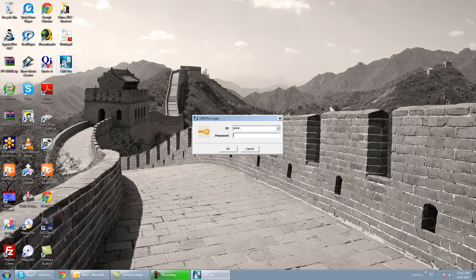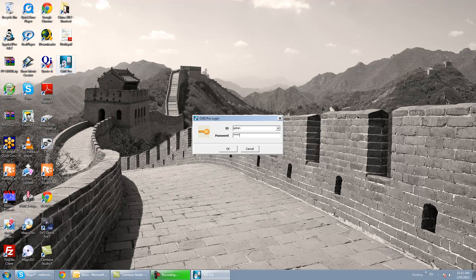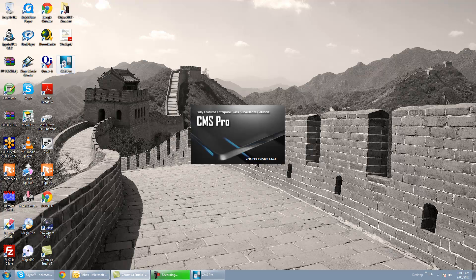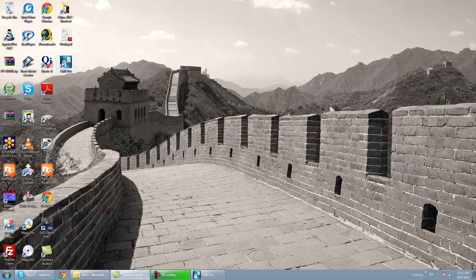So we start with loading up CMS Pro. The default password is in the user manual. So if we log in.